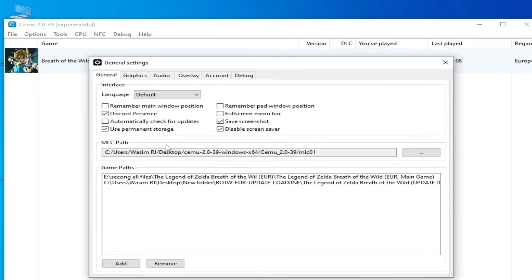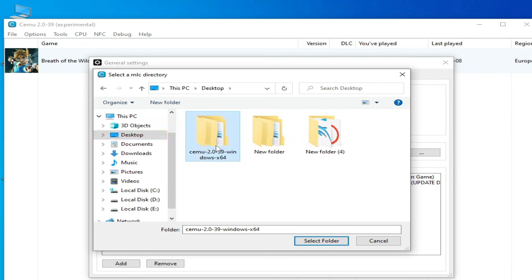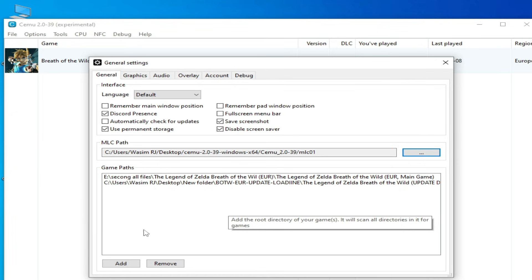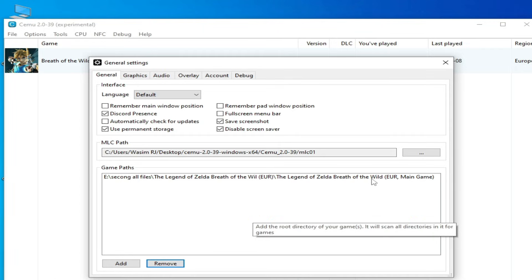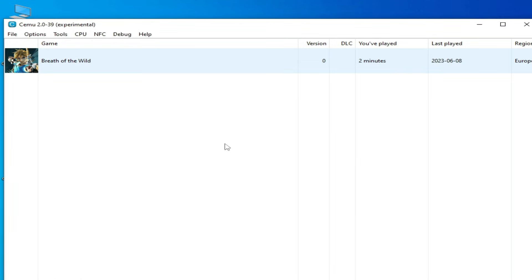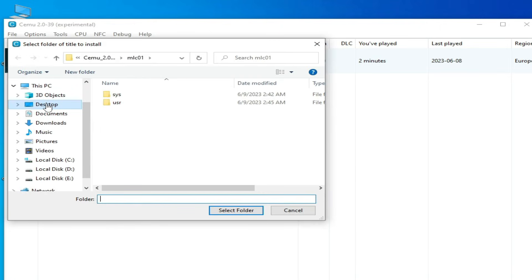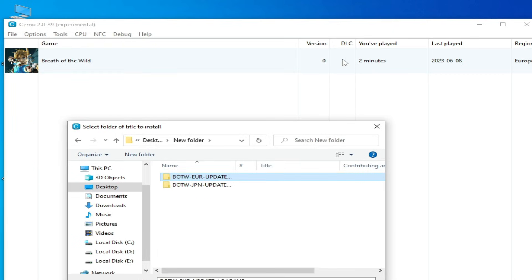Go to Options and find your CEMU folder. Open it and select the MLC01 folder and select it. Now I remove the wrong update file from here — do not remove the main game. Close it, then go to Install Game Title and go to your update file you want to install.